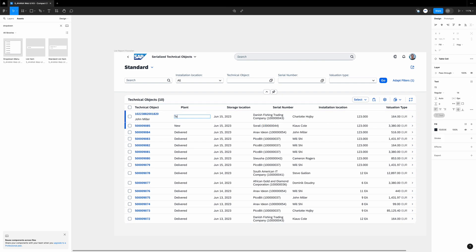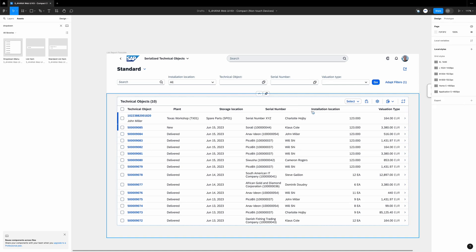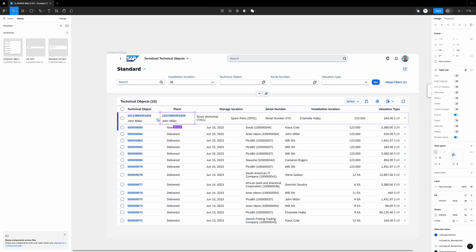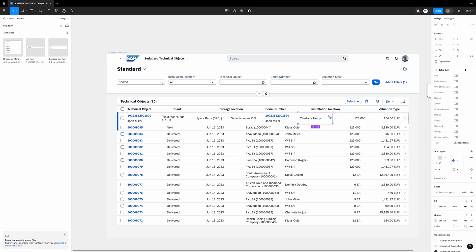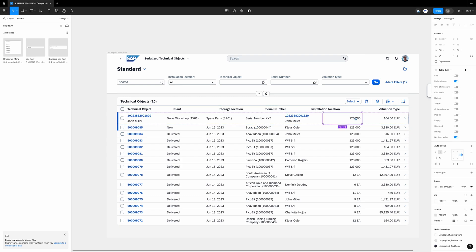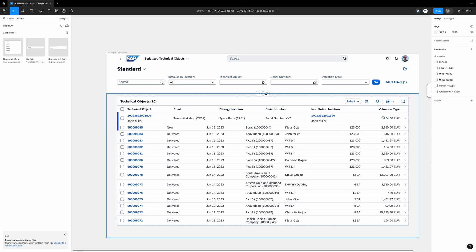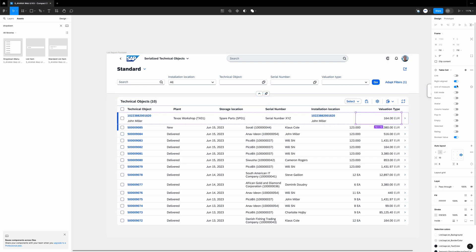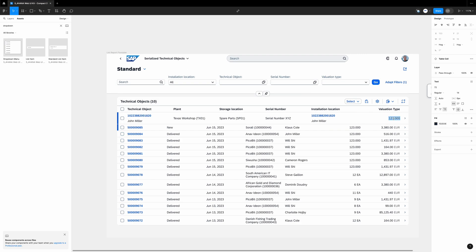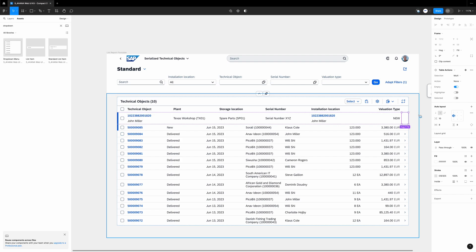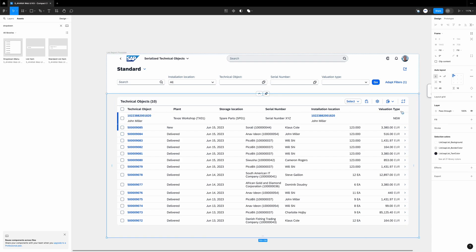I will already enter here Texas workshop and in the bracket the technical name, so it's TX01. Storage location - it will be SP01 which stands for spare parts. Serial number - I will just enter some placeholder right now. Installation location - this should be the same type of field like in the first column, so I just select it, Control D and drag it over here. So this Charlotte I can delete. Alright. And the next field also. Valuation type - it won't be in Euro of course. I select the component. On the right side I deactivate the unit of measure. Now I rename it to new.